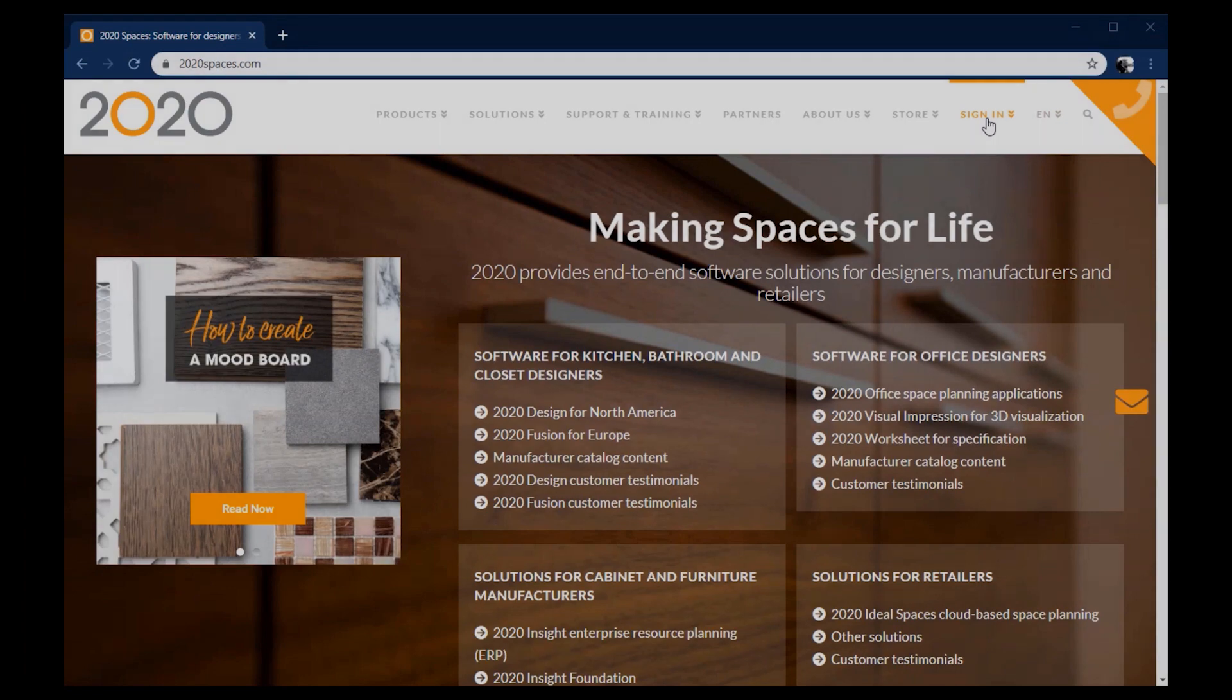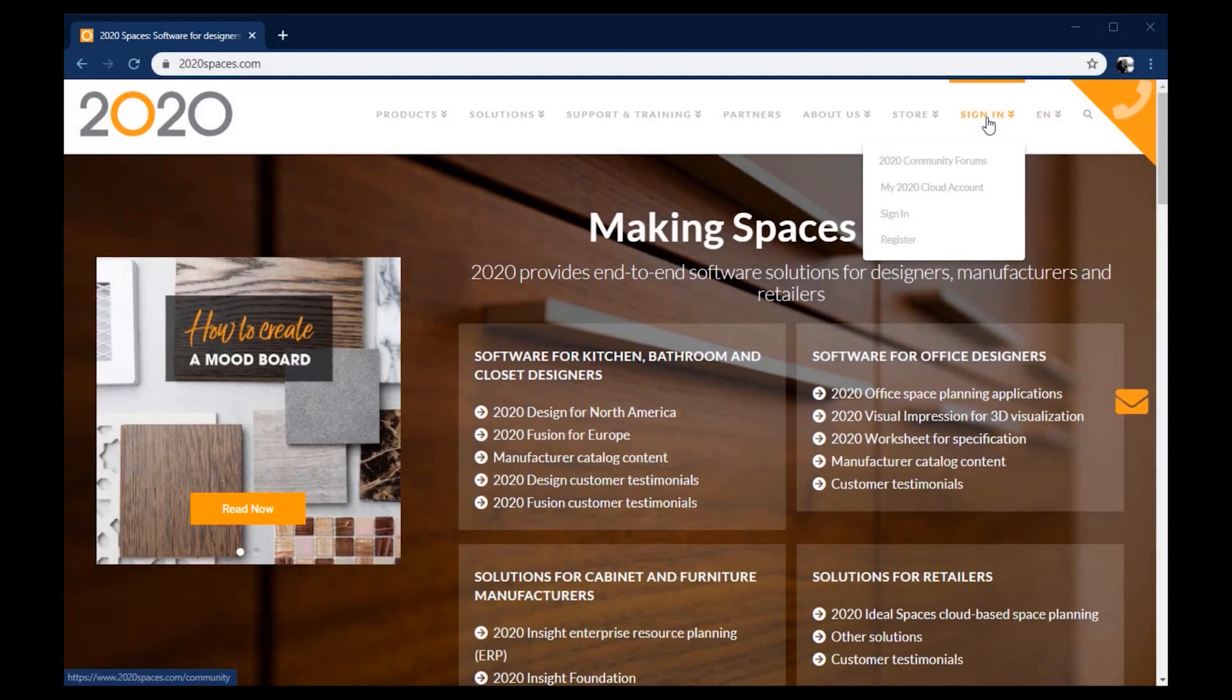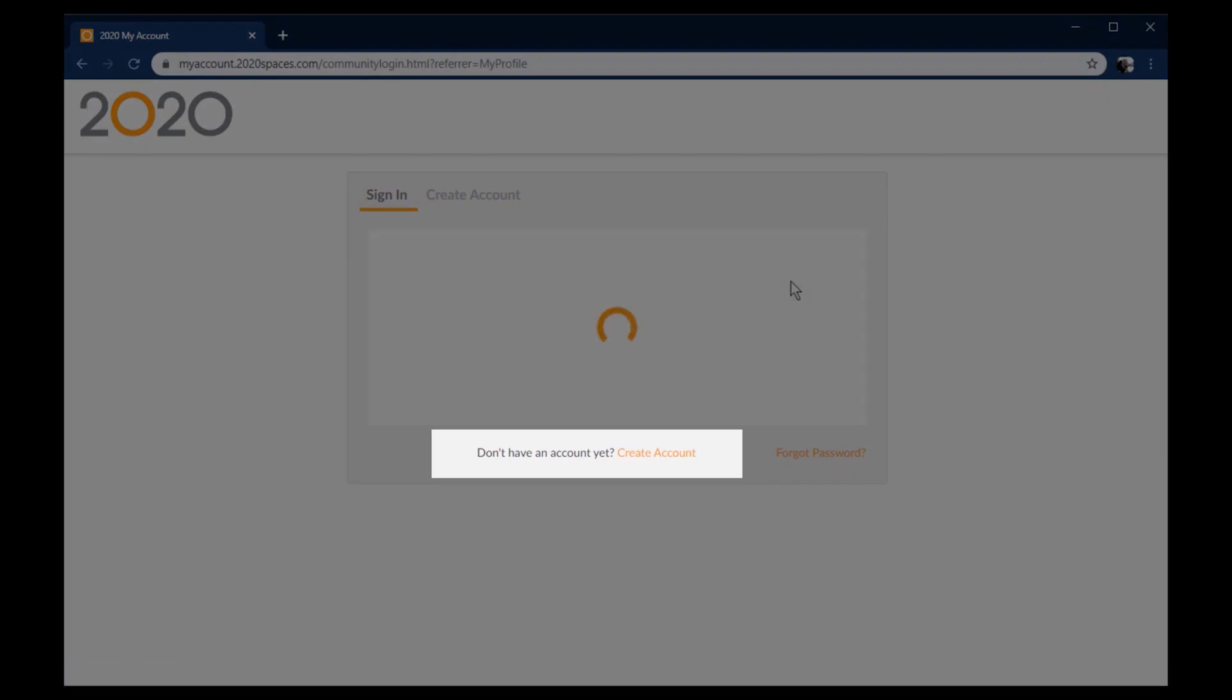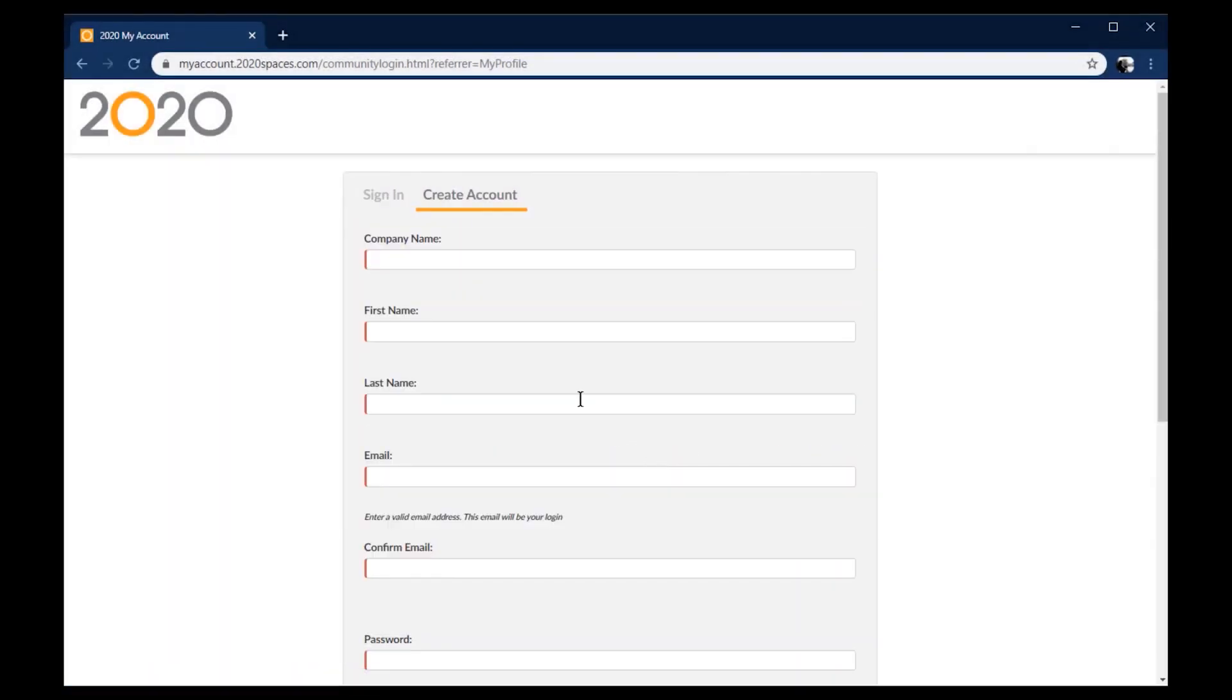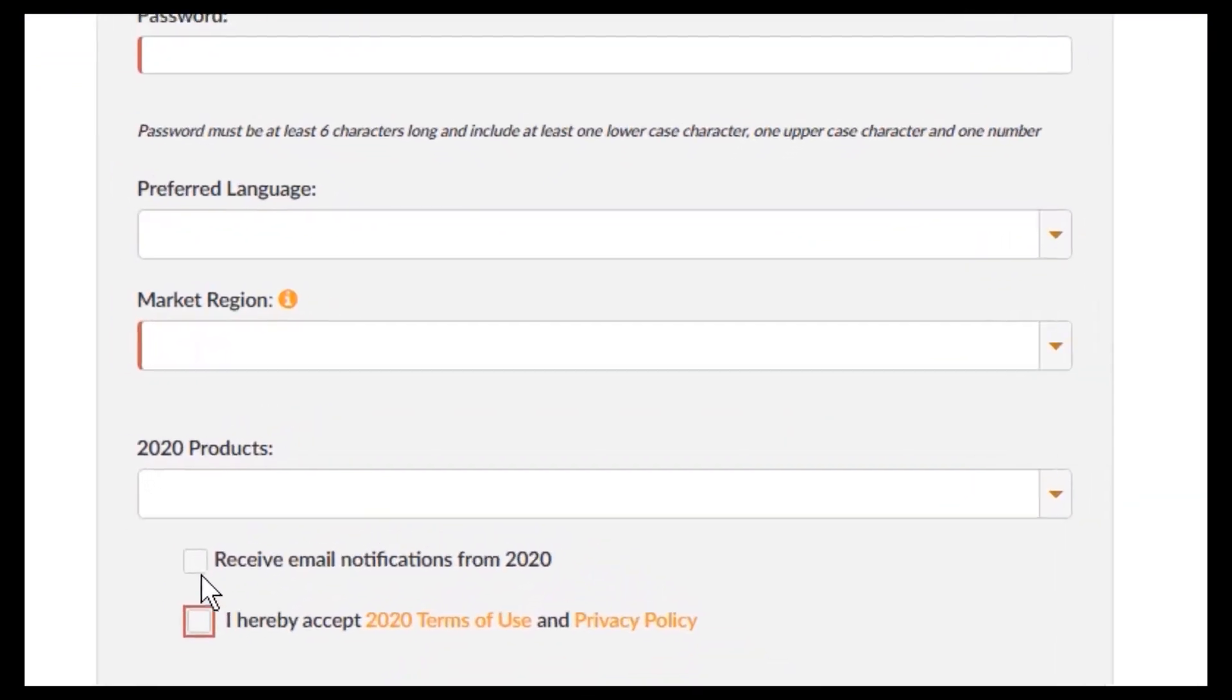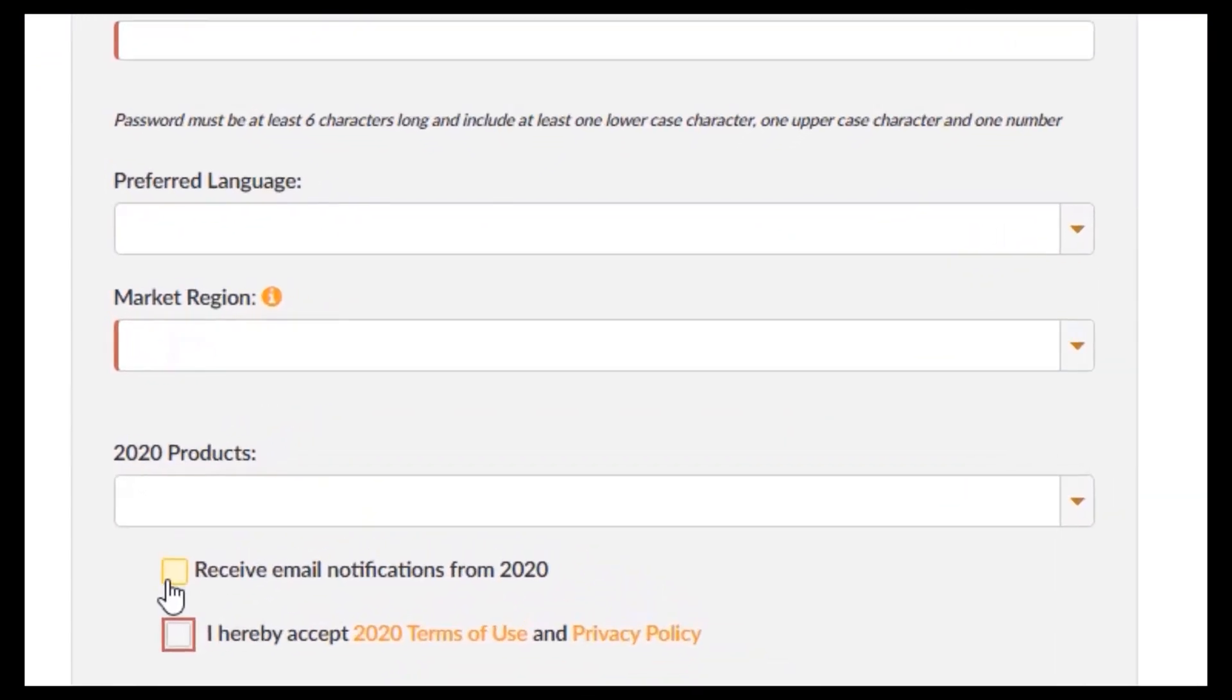Hover over the sign in button at the top right of our site, then click on register. Here you can create a 2020 cloud account. After you're done inputting all your information, check off the box that says receive email notifications from 2020.